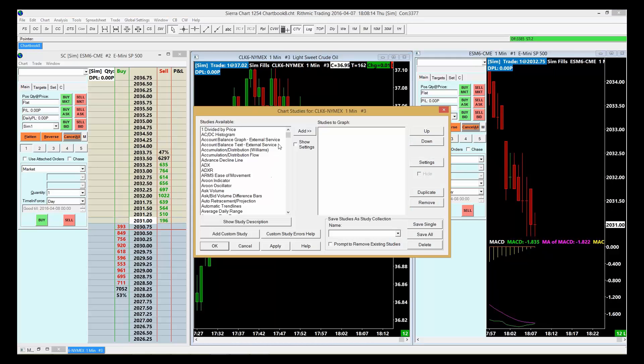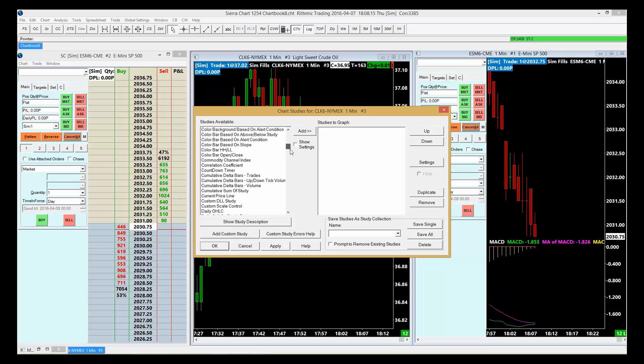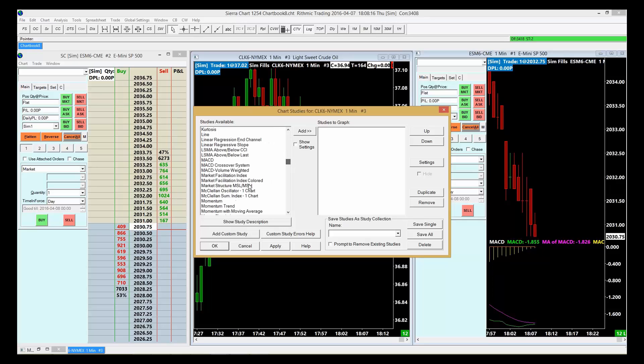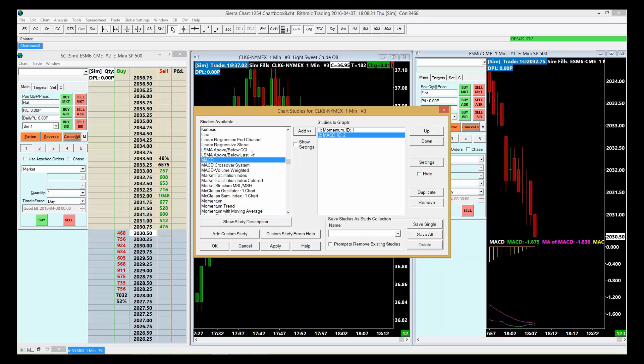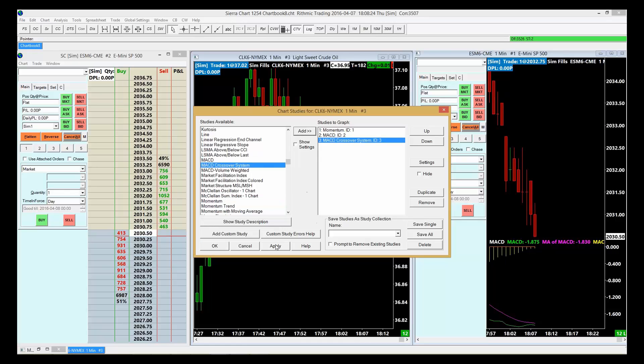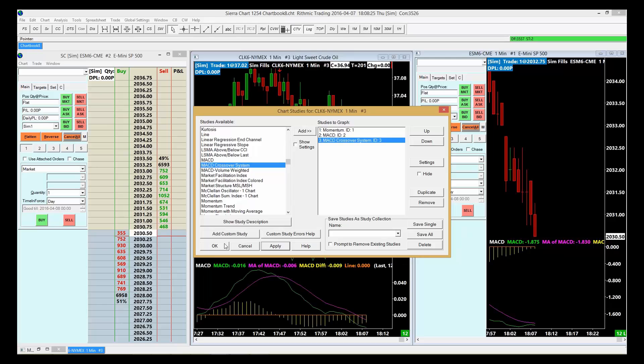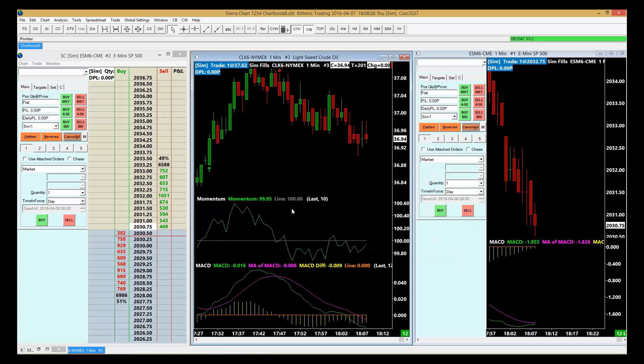We're going to go back to Studies. This is where we can add any of the various studies that we want by clicking Add, then clicking Apply, and then clicking OK. So there's our studies.